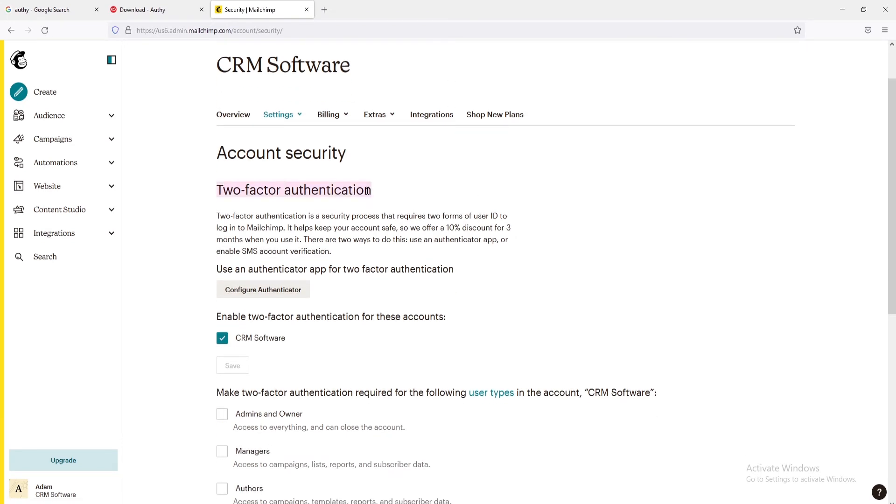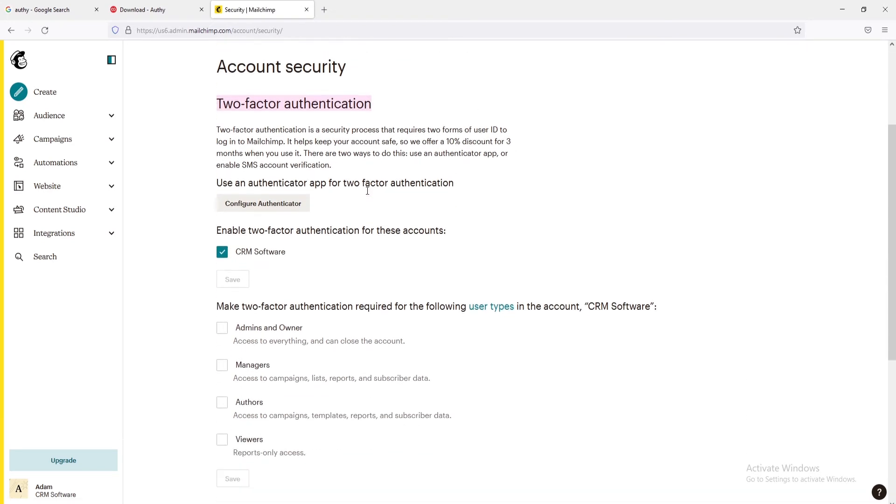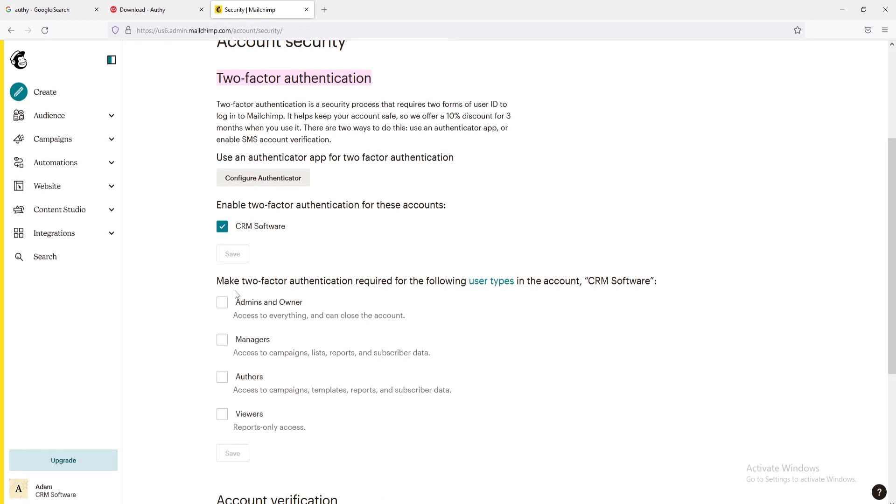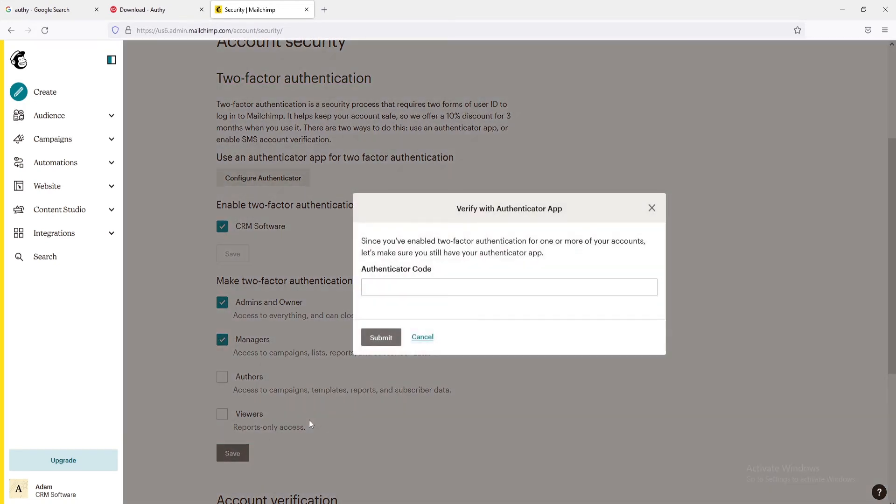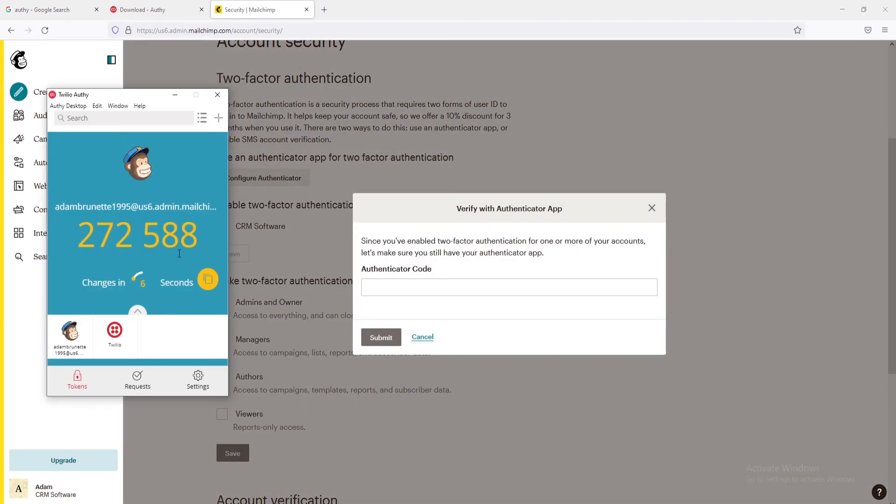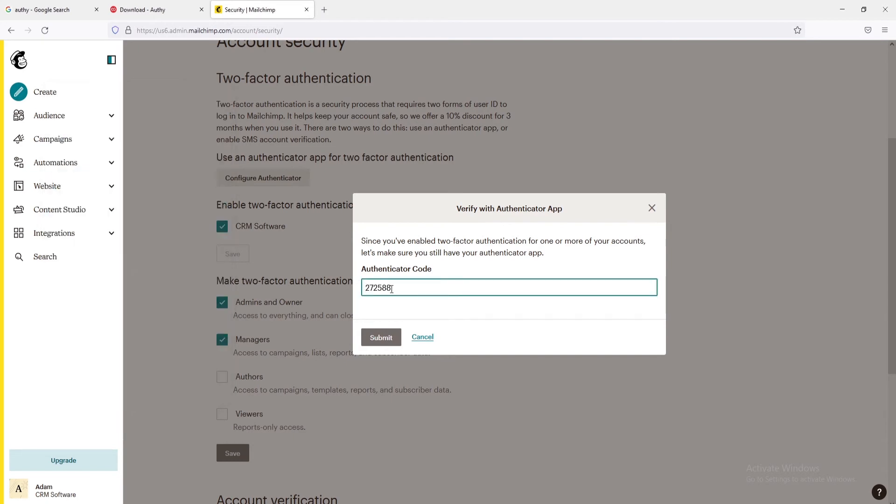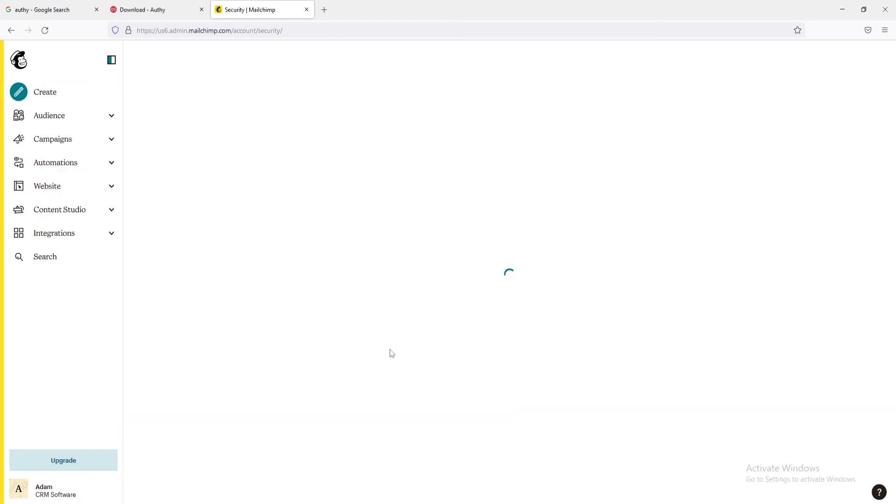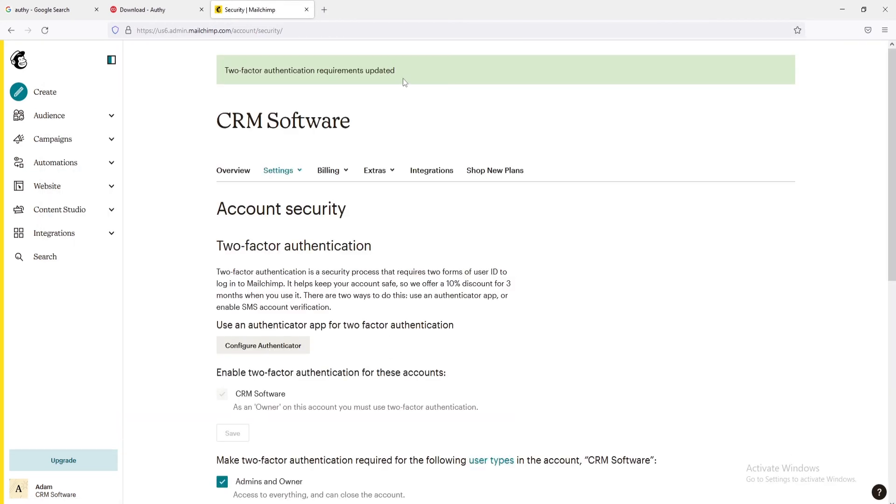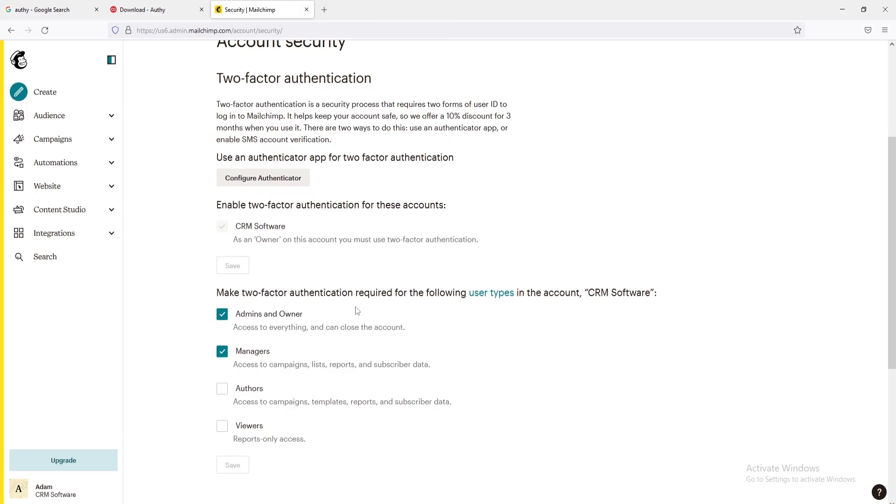You can now use two-step verification on the user level as well, like Admin, Owner, Manager, etc. After selecting the user's type for which you want to apply this, you will be required to enter the Authenticator code from the Authy. Here is the confirmation of the two-factor authentication. Now let's see how it will work.